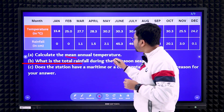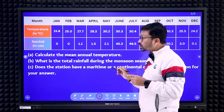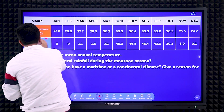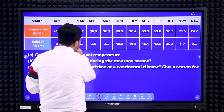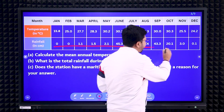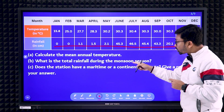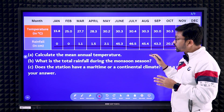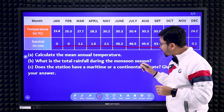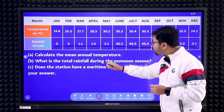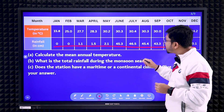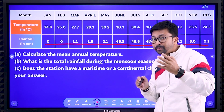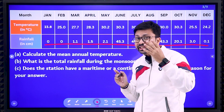Next: what is the total rainfall? For total rainfall, you need to take only the rainfall values. But check carefully — here the question says 'during the monsoon season.' So you need to add only the monsoon season months' rainfall, not all 12 months.